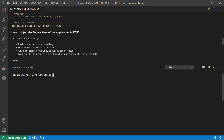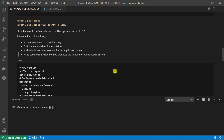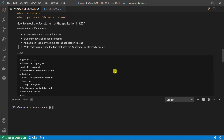The latest topic for today: how to inject secret items of the application in Kubernetes. There are four different ways: inside container command line and parameters, environment variables for the container, add a file as a read-only value for the app to read, and also we can write code inside the container to use the Kubernetes API to read the secrets.